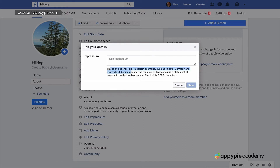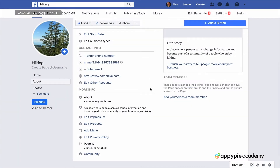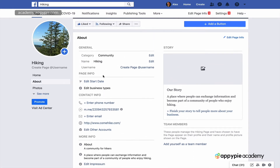For example, 'add impressum' — most people don't know what that is. It explains that some countries like Austria, Germany, and Switzerland require it. Most students aren't in those countries, but you can add a description and a link to your site, which gives a small boost to your Facebook page's SEO and your website's SEO. Don't forget about the URL here.